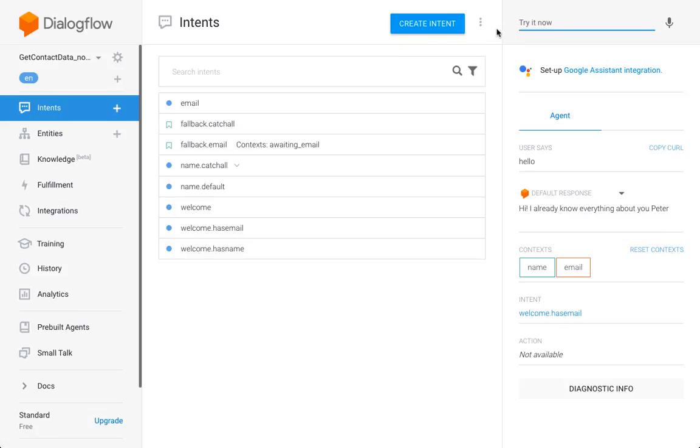And basically that's a very simple technique for the bot to remember names to make the conversation more personal. But it can also be used to remember anything else like email address, address, whatever you want to remember.